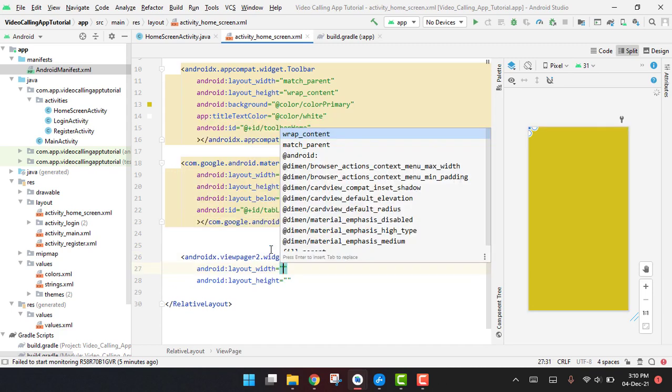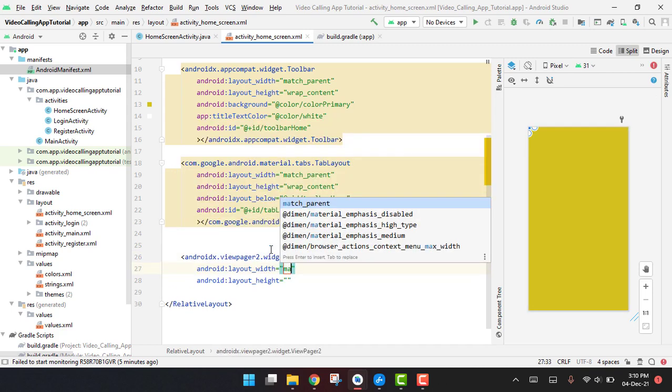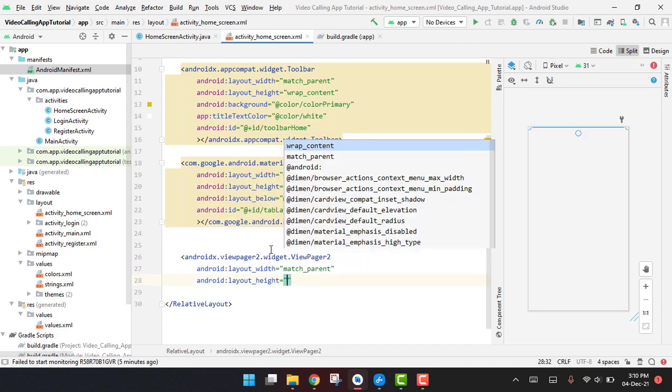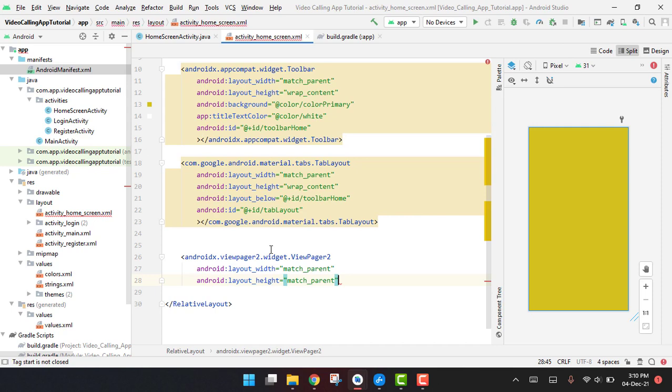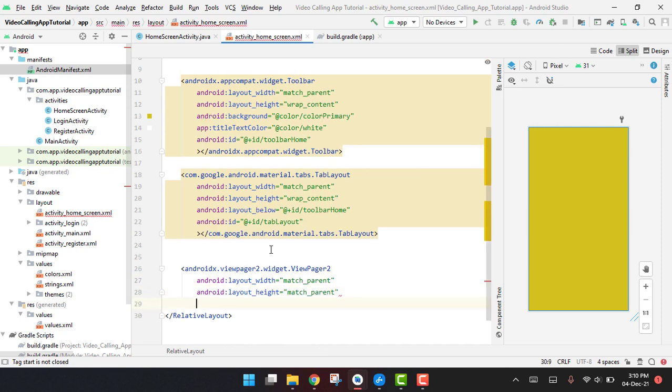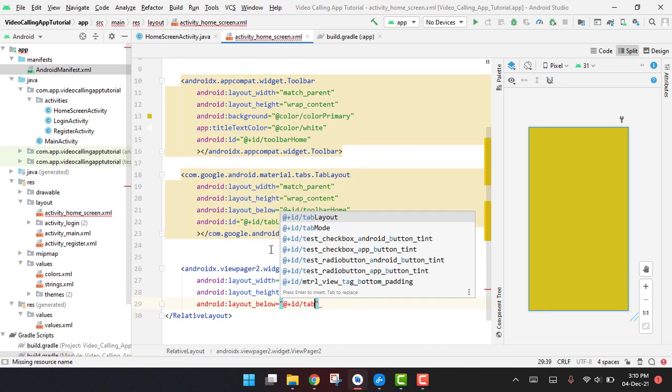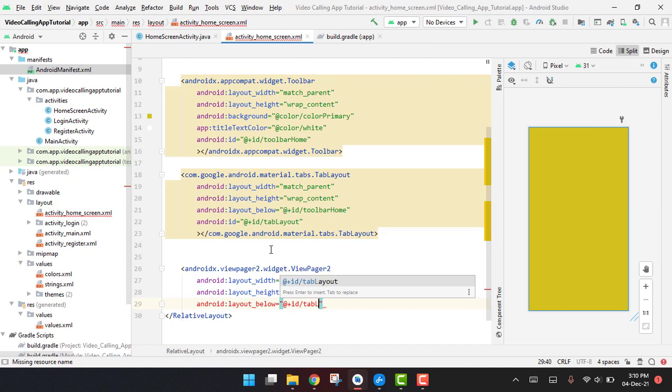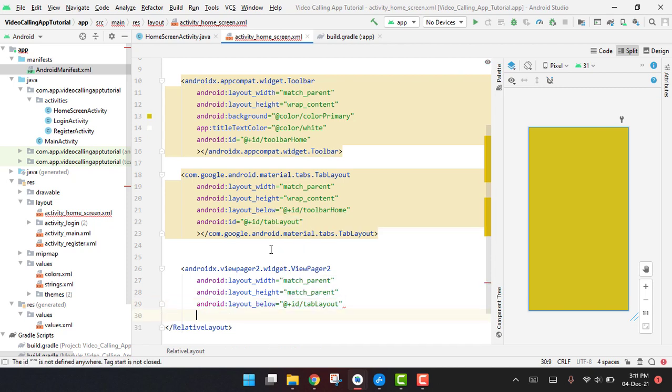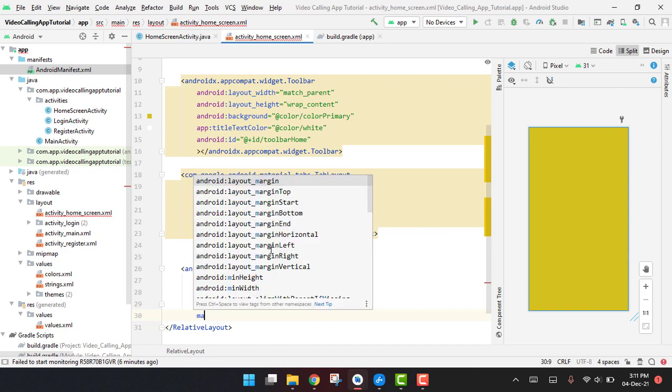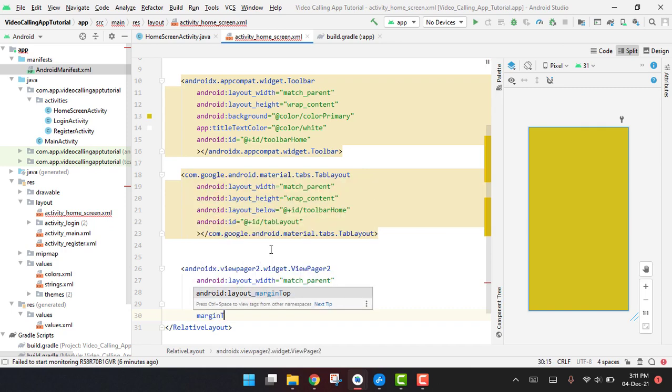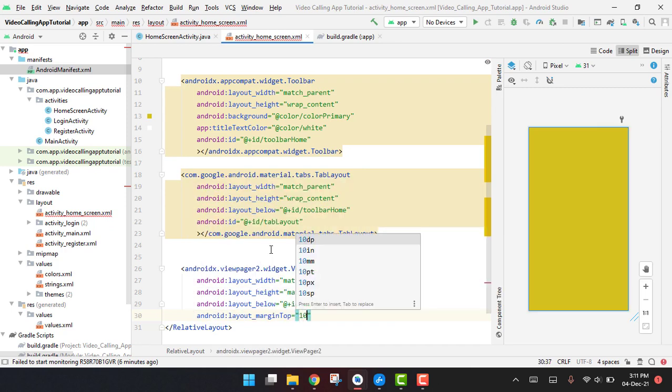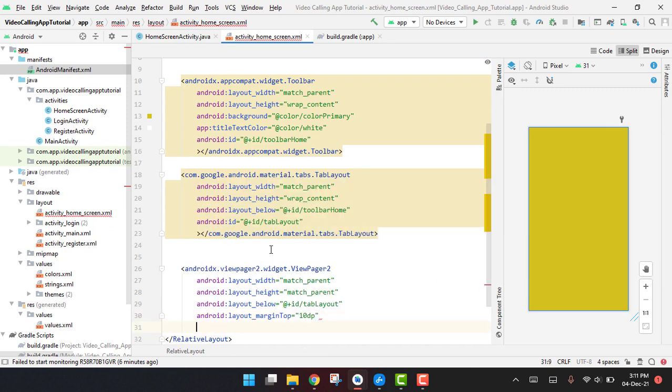So here we have the view pager 2. Its width will be match parent and height will also be match parent, but it will be below the tab layout. So here we can say below ID to be tab_layout, and then we can say margin top, it will be around 10 dp.